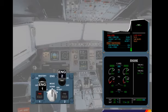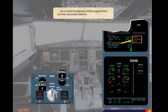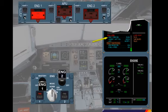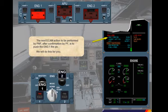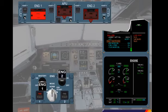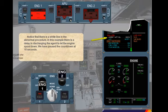As a result of switching off the engine, there are now secondary failures. The next ECAM action to be performed by the pilot non-flying, after confirmation by the pilot flying, is to push the engine 1 fire push button. We will do this for you. Notice that there is a white line in the abnormal procedure — in this example there is a delay in discharging the agent to let the engine spool down. We have paused the countdown at 10 seconds. To continue the countdown, click on the forward arrow.